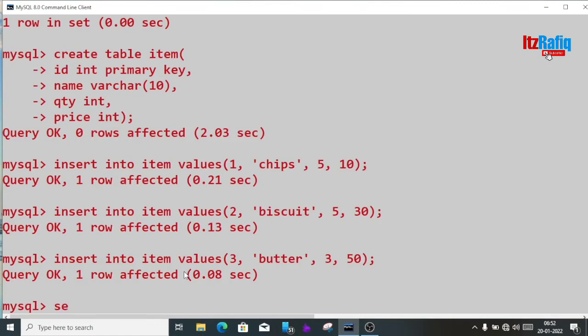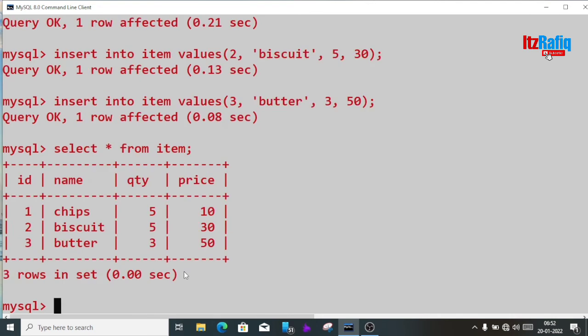Now let's see the information — select star from item. We have this data. Now I want to find out the total price, which means we'll multiply quantity by price to get the total.